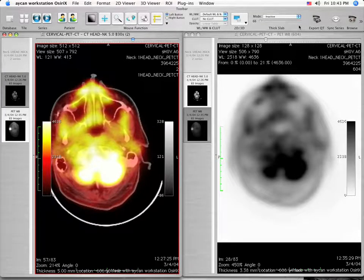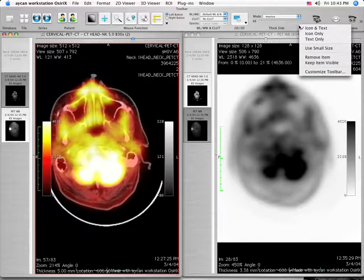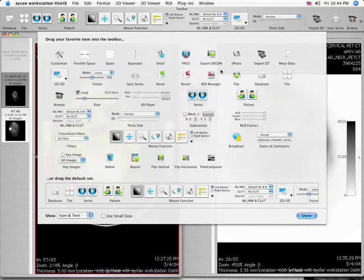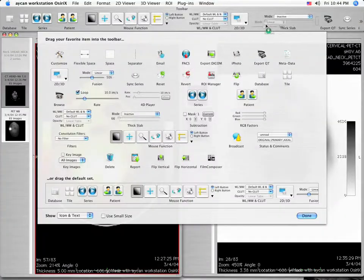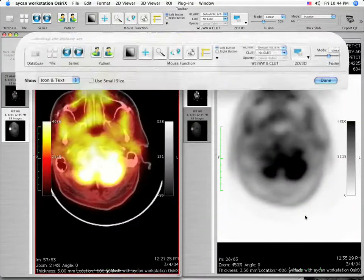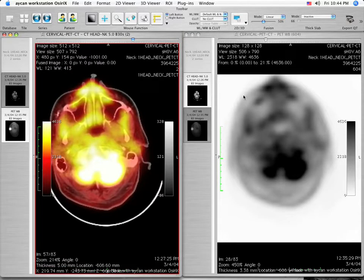In order to control the degree of transparency or overlay in the fused images, we will need to utilize the Fusion Control tool. Right click on the toolbar and select Customize Toolbar with a single left mouse click. Drag the Fusion Tool to the upper toolbar, then single left click on Done to close the Customize window.